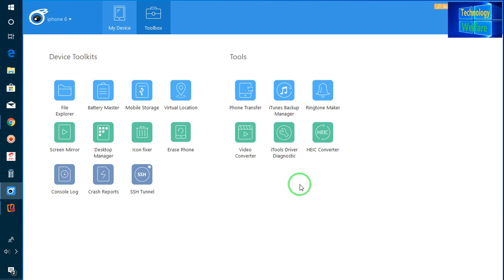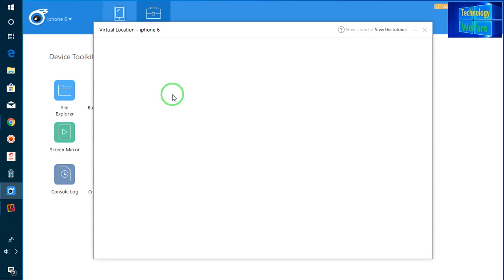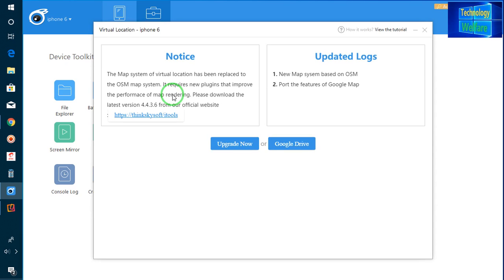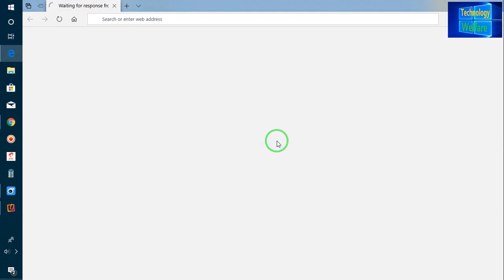It's functional on my PC here. Now, what you have to do is just click on Virtual Location. After clicking here, it will show you an option to upgrade or use Google Drive. I will go for Google Drive. Here in Google Drive,